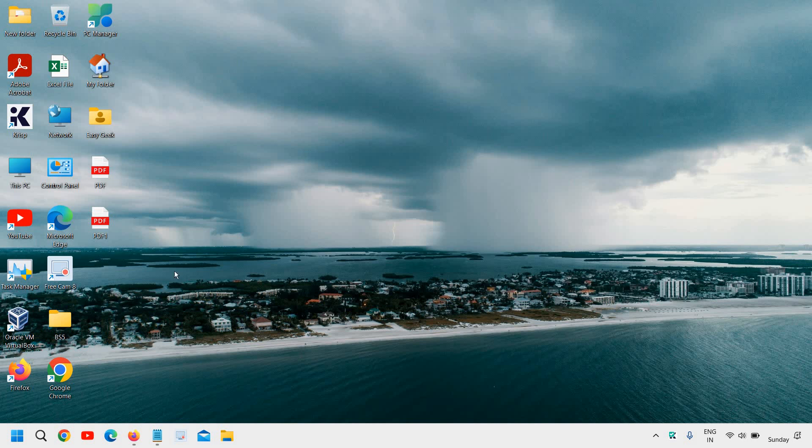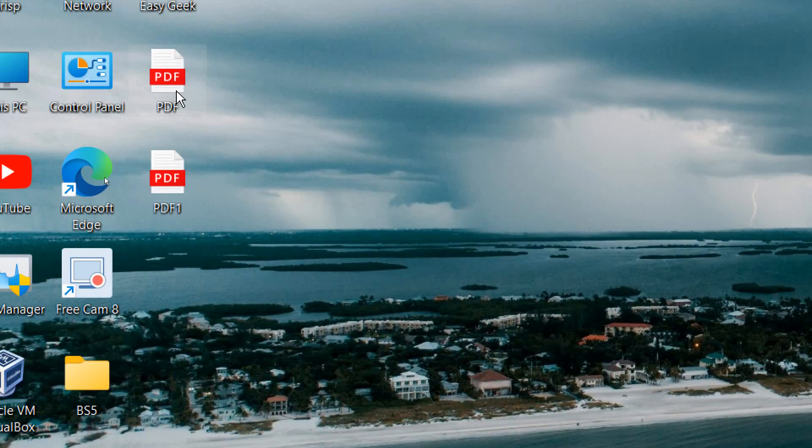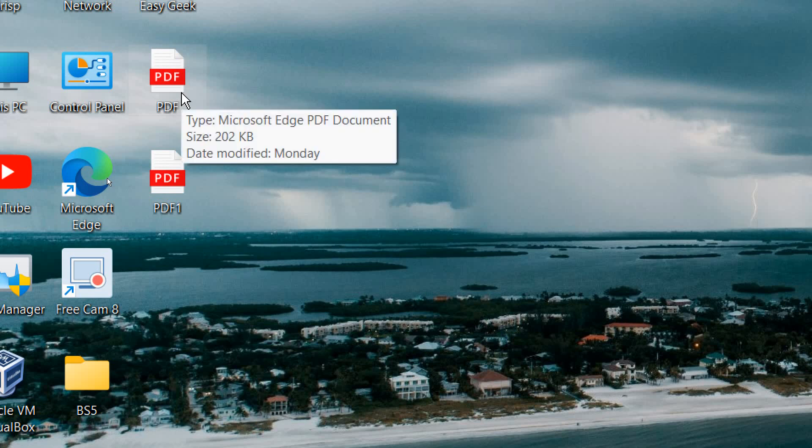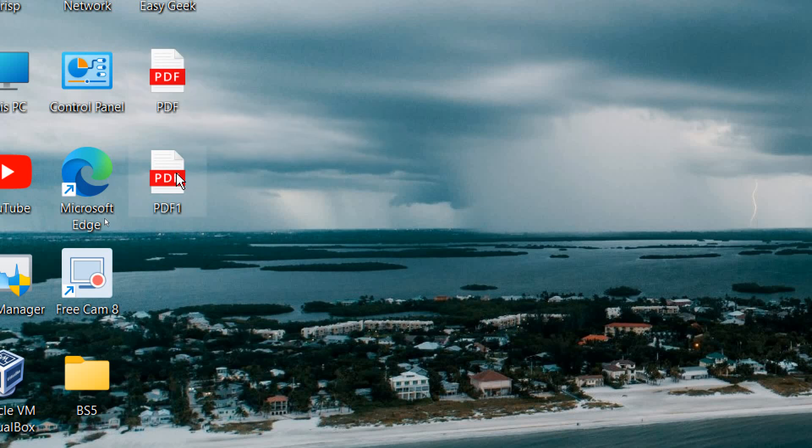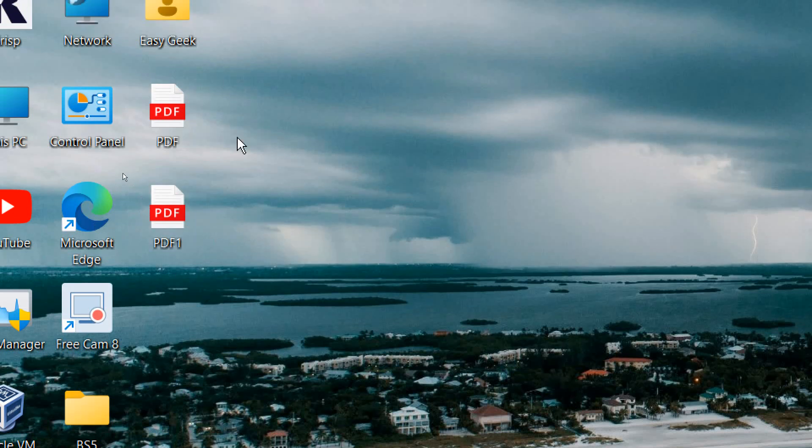So for example, we have these two PDFs. The size of this PDF is currently, let me just hover the cursor and see how much space. So it is somewhere around 202 KB and this is 388 KB. So in total it will be like 600 KB.